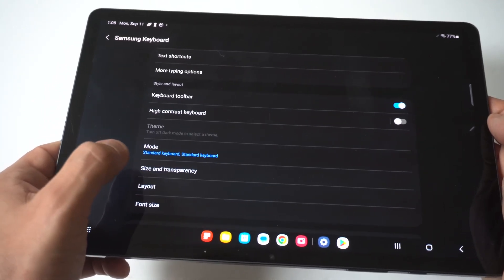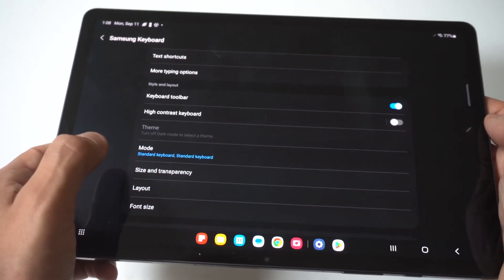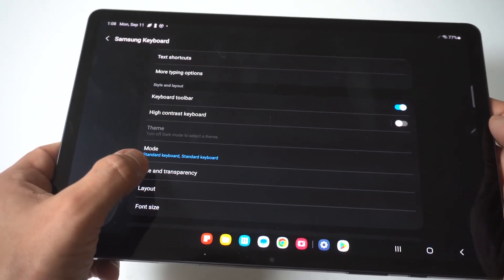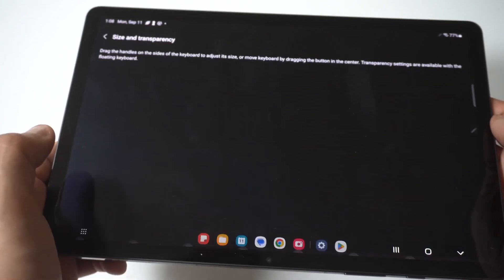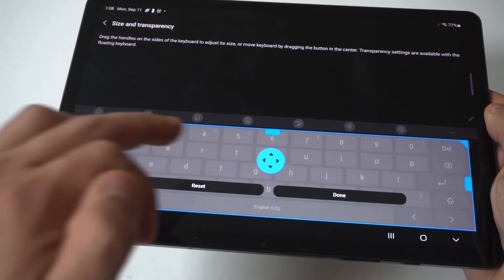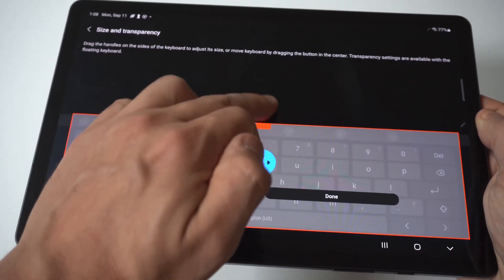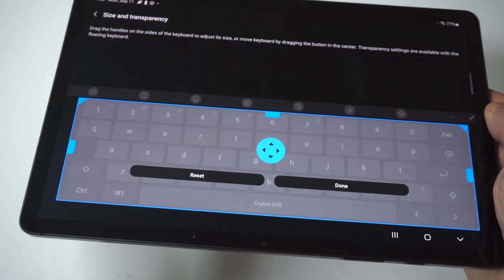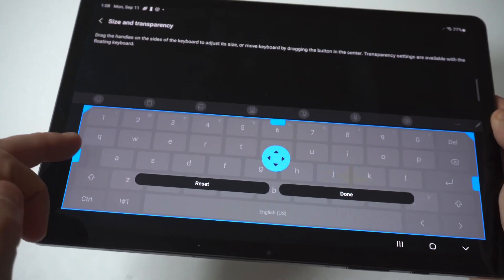And you're going to notice that there's a couple different options here. You've got font size, and then size and transparency. Now I'm going to click on the size and transparency first so you guys can see this.